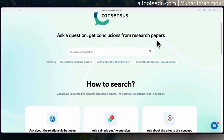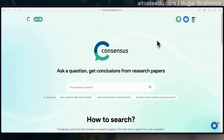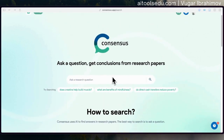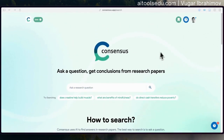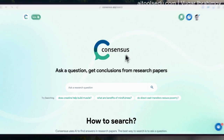This is the simple interface of Consensus with its search bar. I have a premium account here with access to all features. But when you sign up, you will have a free account with a limited number of credits, which you can still use to do some things.